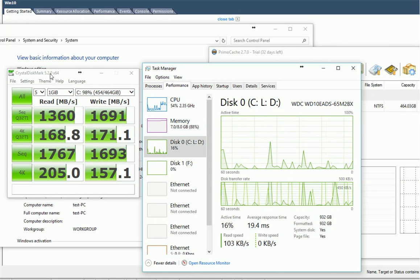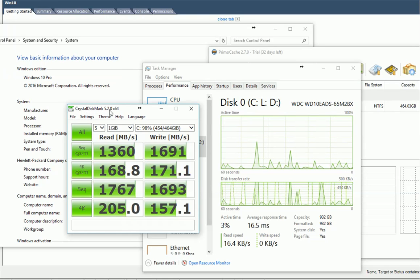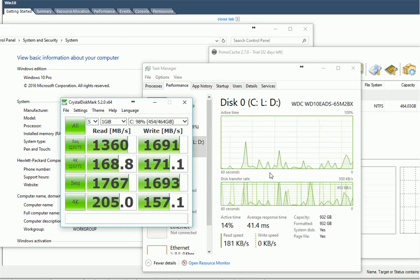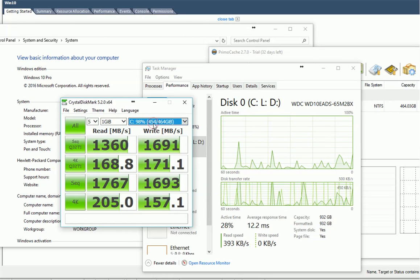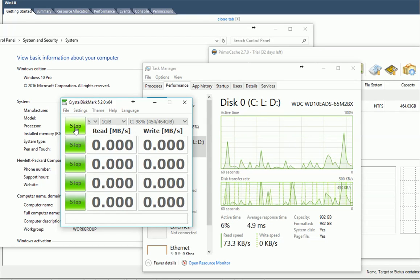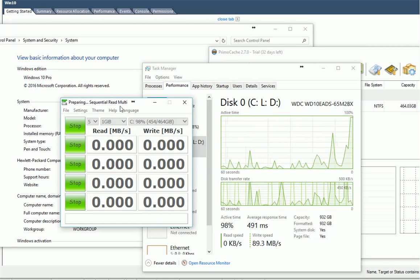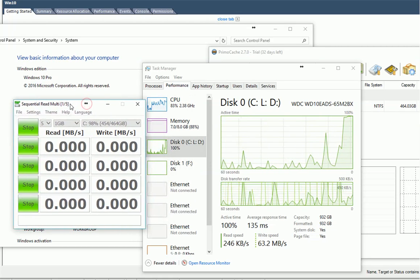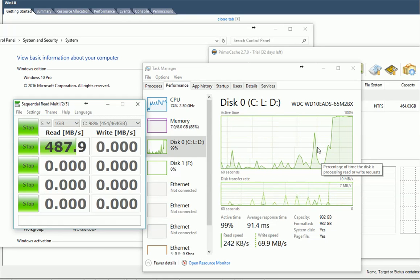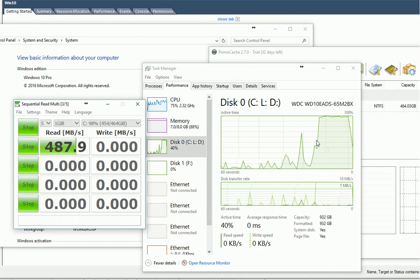I'm going to do a speed test on this one. This is the very popular CrystalDiskMark 5.2 tool. I'm going to test the performance on my C volume. Let's run it — give it some time. You can see the hard drive start beeping and the workload has started.